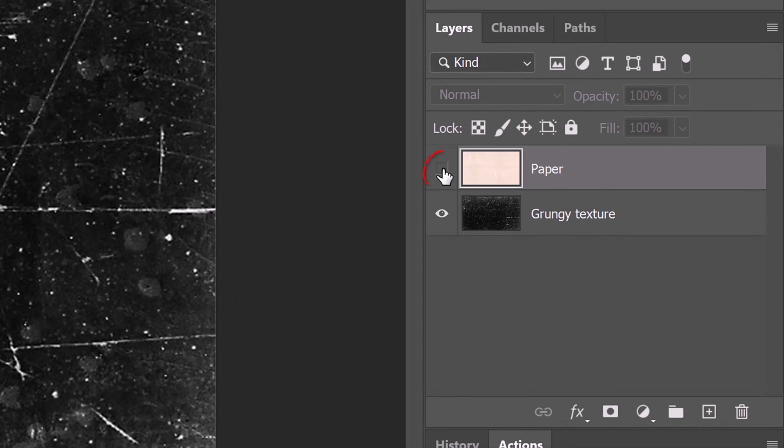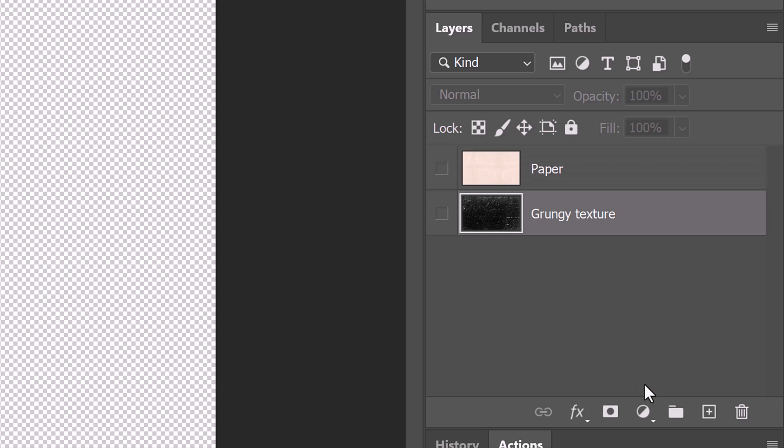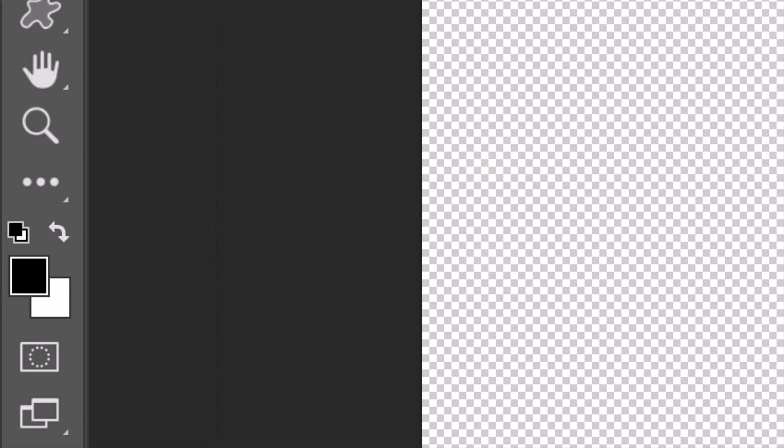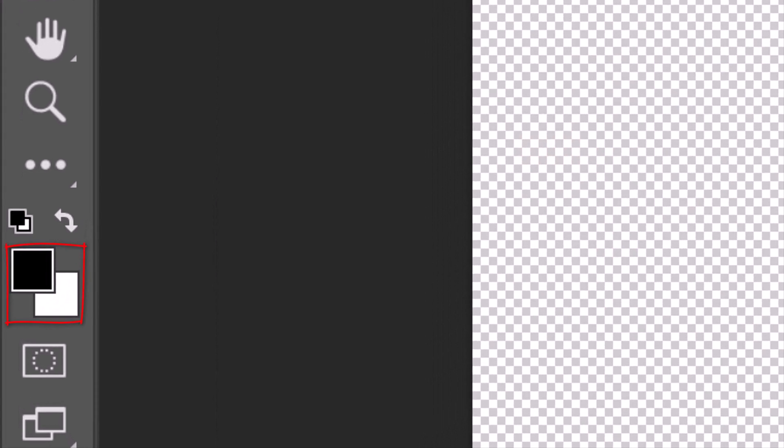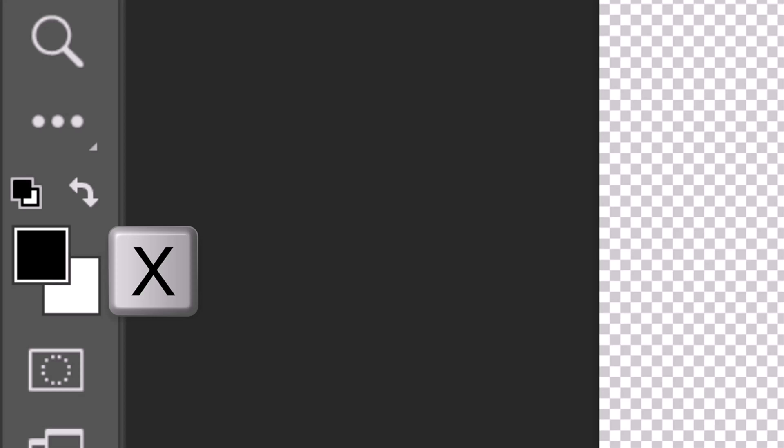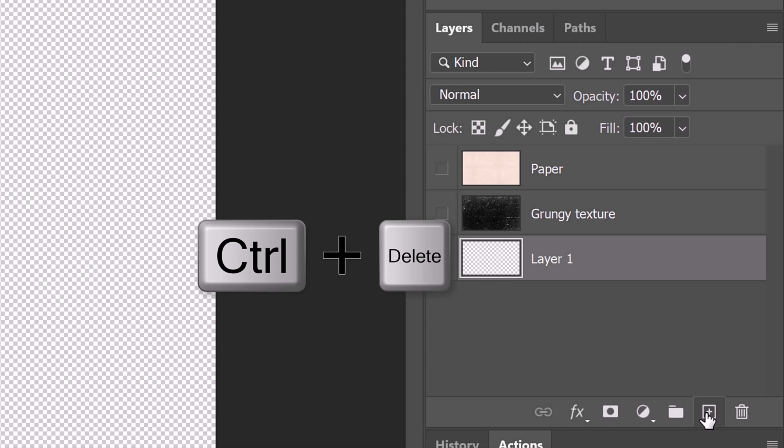Hide the two layers and make the bottom layer active. We'll create a new layer under it by Ctrl or Cmd-clicking the New Layer icon. We'll fill it with white, but before we do, let's check our foreground and background colors. If they aren't black and white, press D on your keyboard. If the colors are reversed, press X. To fill the empty layer with white, press Ctrl or Cmd plus Delete.